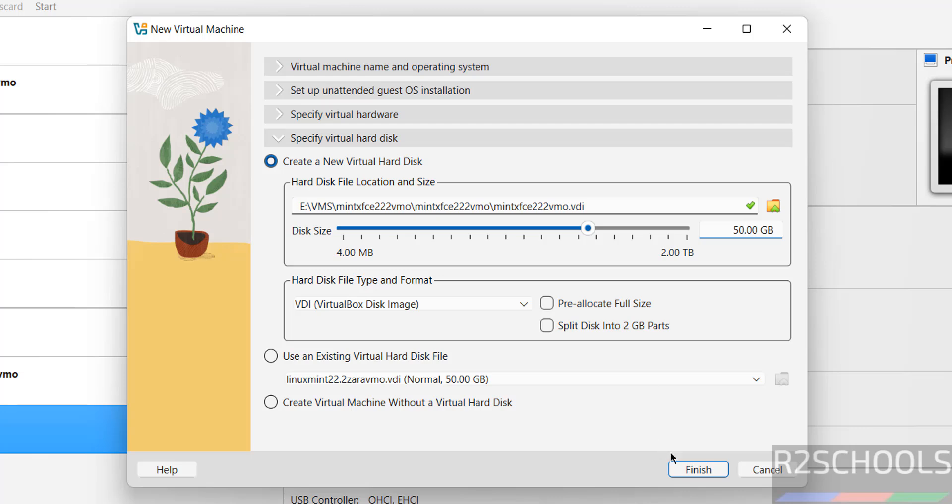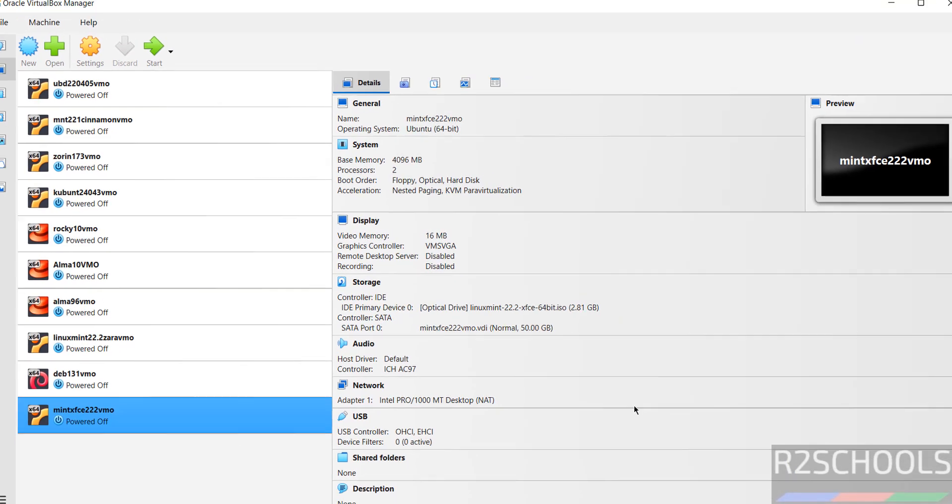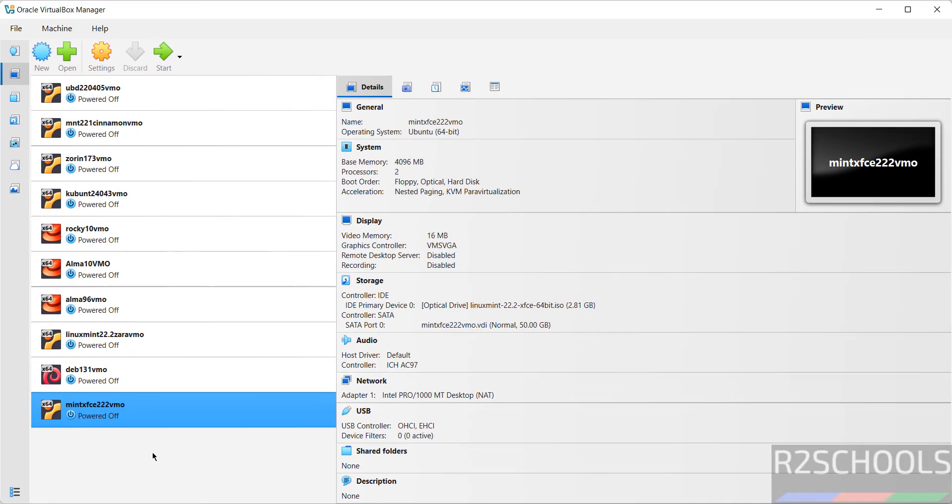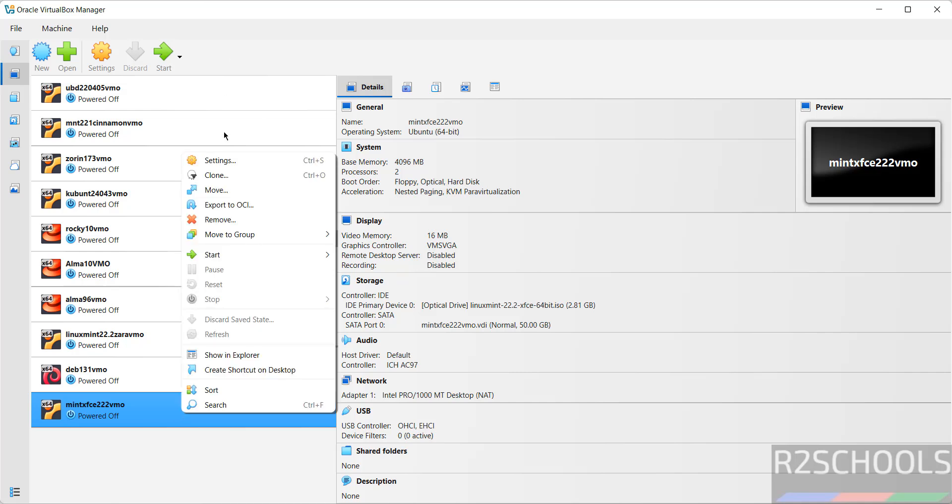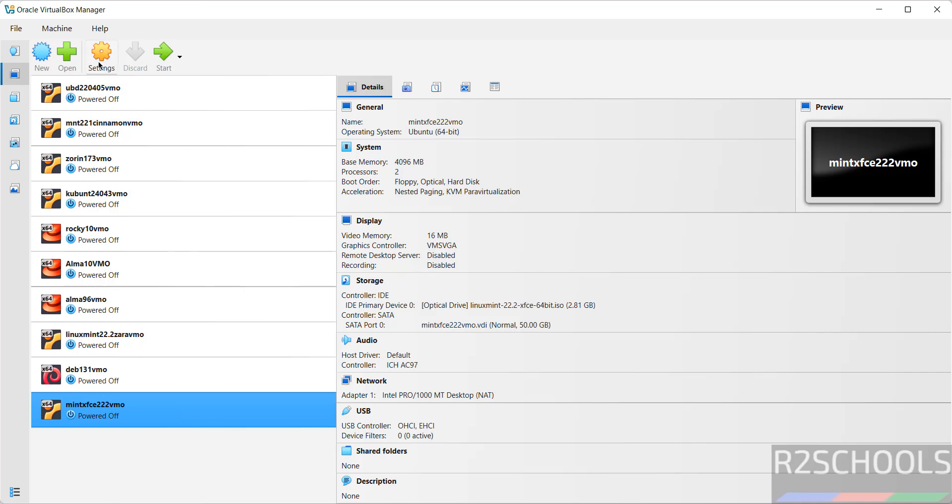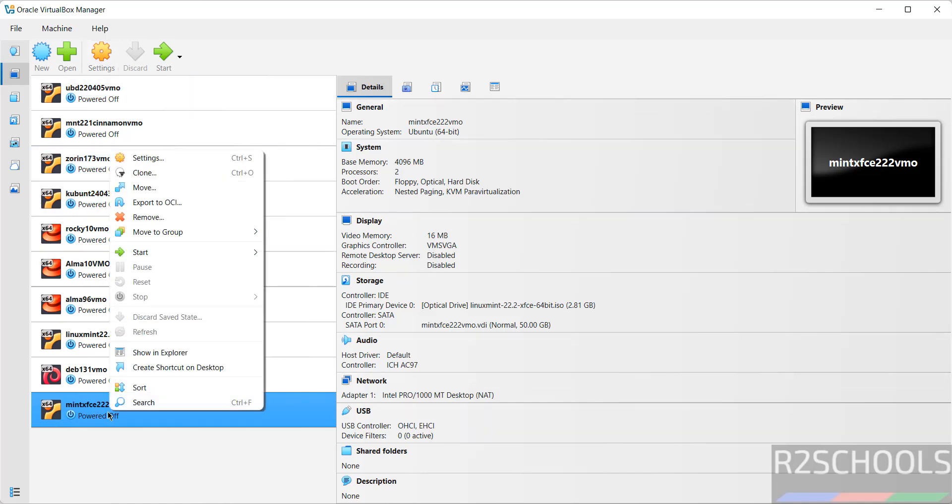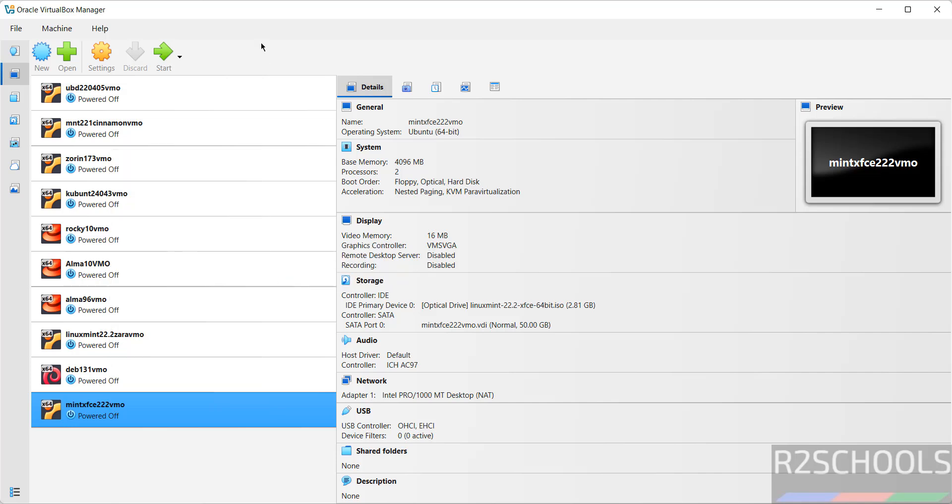For hard disk, I'm giving 50 gigabytes. If you're okay with all the settings, click on Finish. Still, if you want to modify the settings of this virtual machine, right-click on it and select Settings, or just select it and click on Settings. Both are the same. If you're okay with all settings, just select it and right-click and select Start, or click on Start.